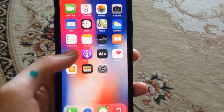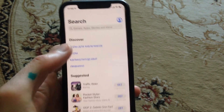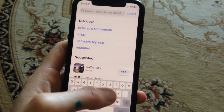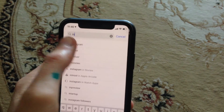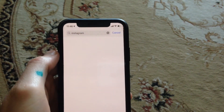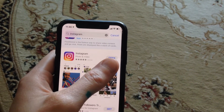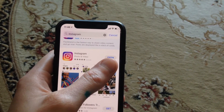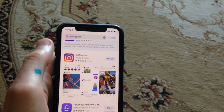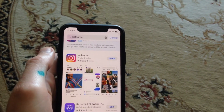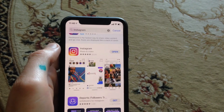First thing you need to try: go to the App Store, go to the search tab, and type Instagram. If you see 'Update' instead of 'Open', it means there are available updates for your Instagram app. Just tap Update and wait until it successfully installs the latest version.